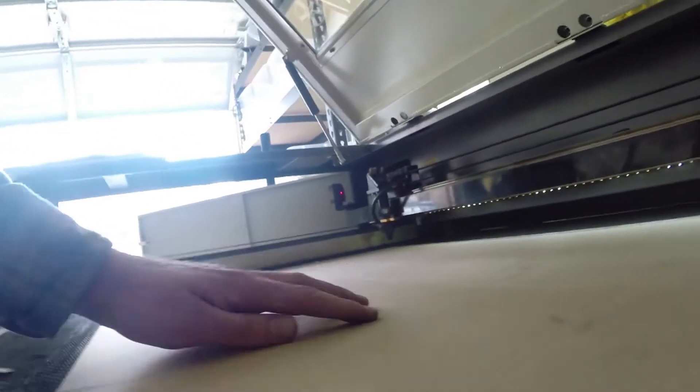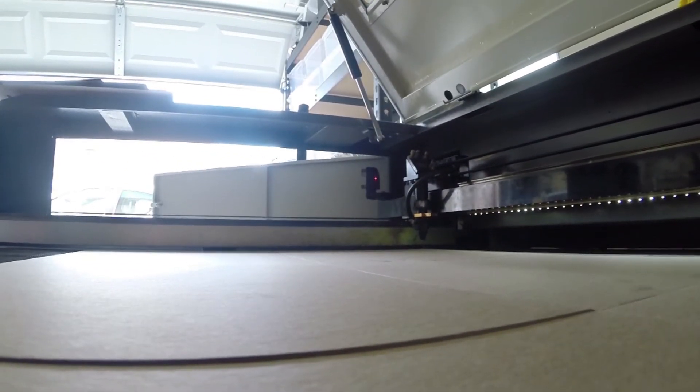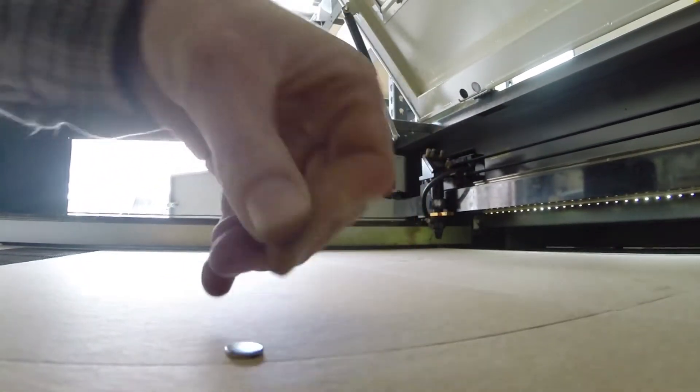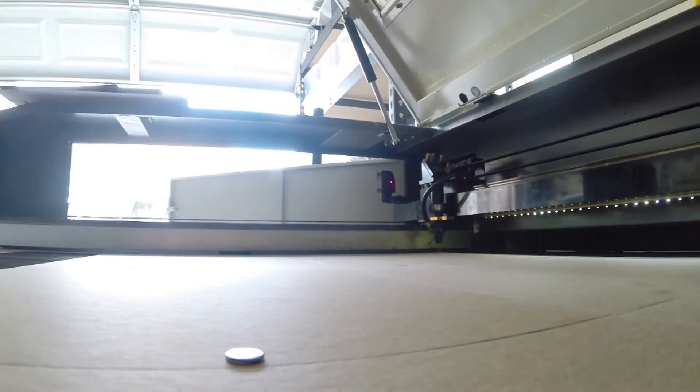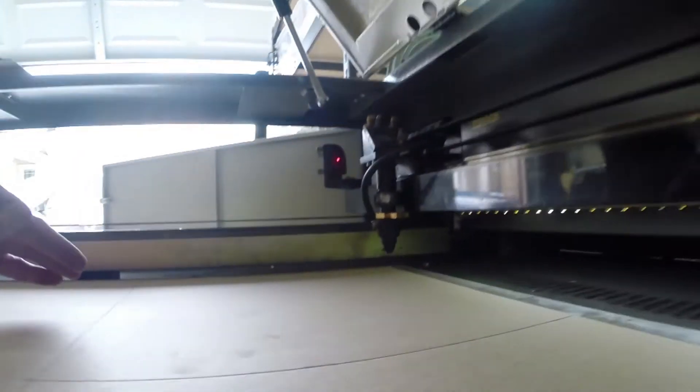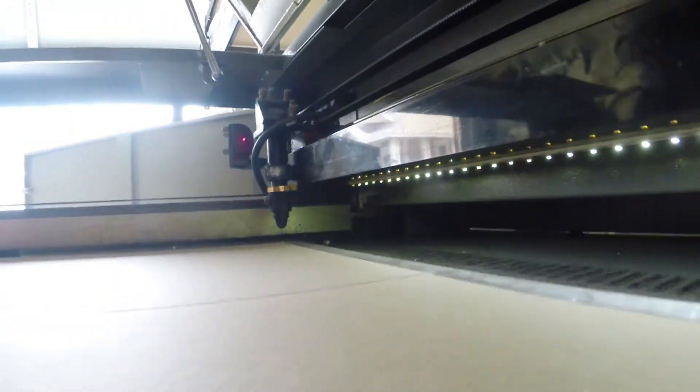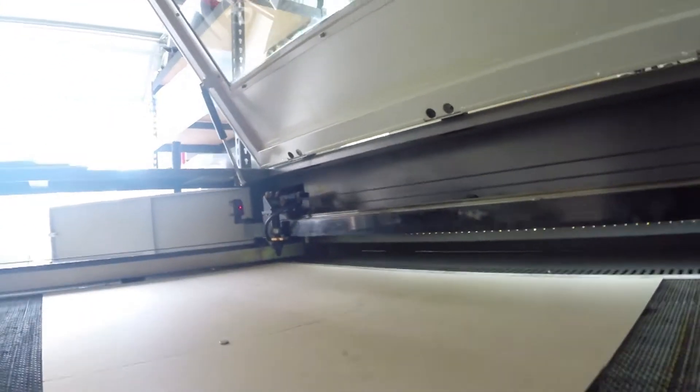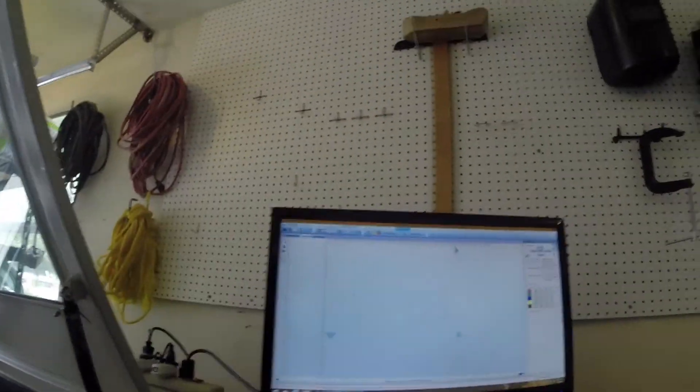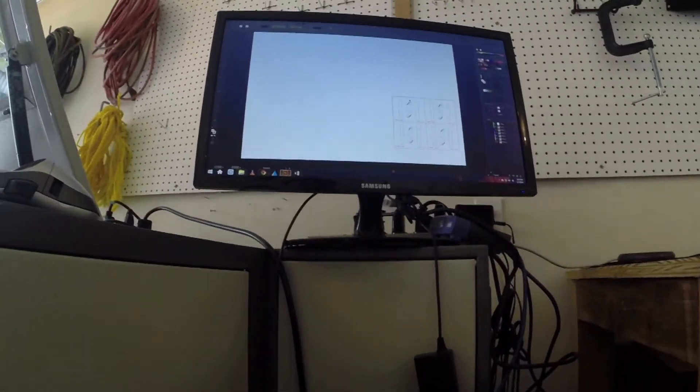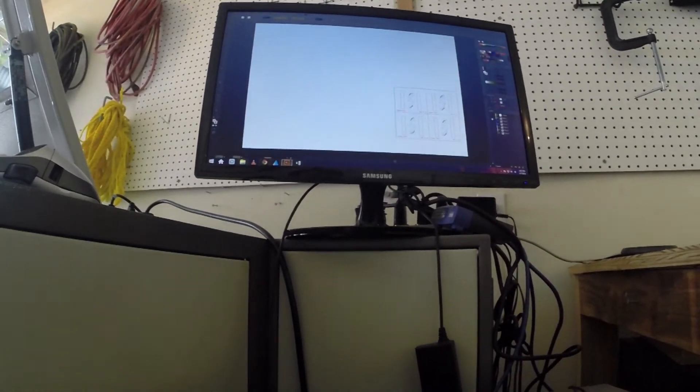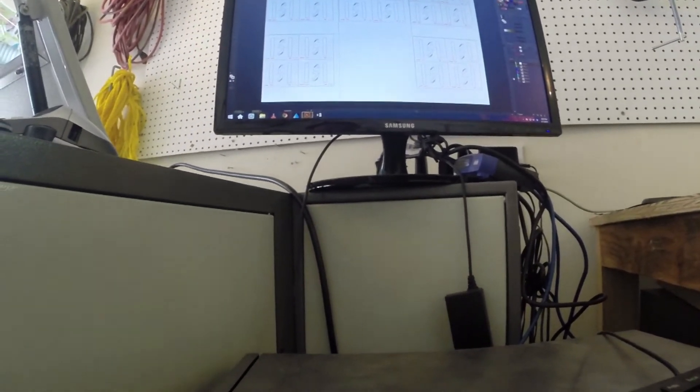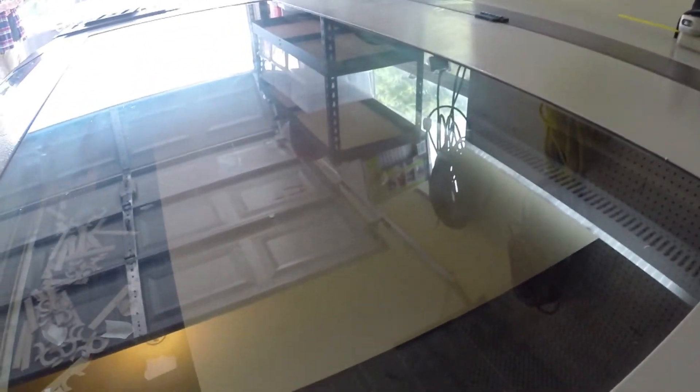Get it all lined up over there. Looks like we got a little bit of a rock in this guy. Let's just give it a magnet to hold it flat. All lined up back there. Here we have it ready to run. Air compressor's on.